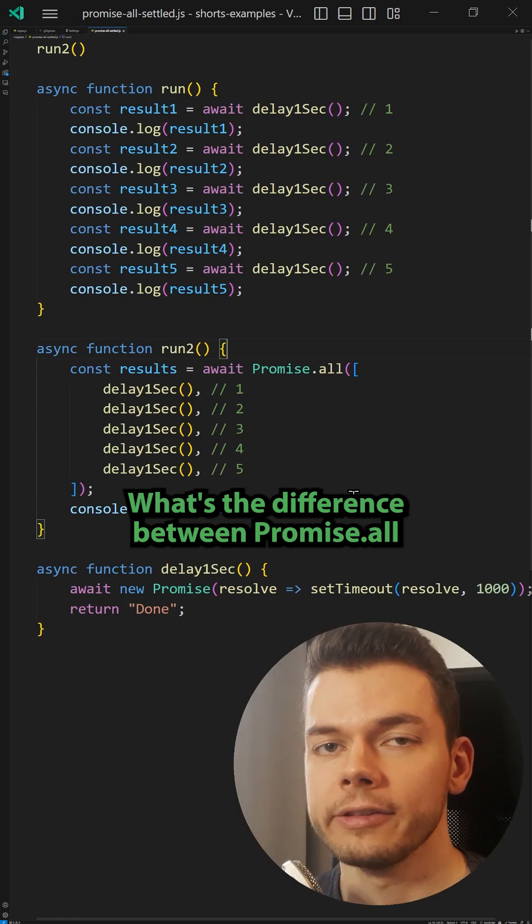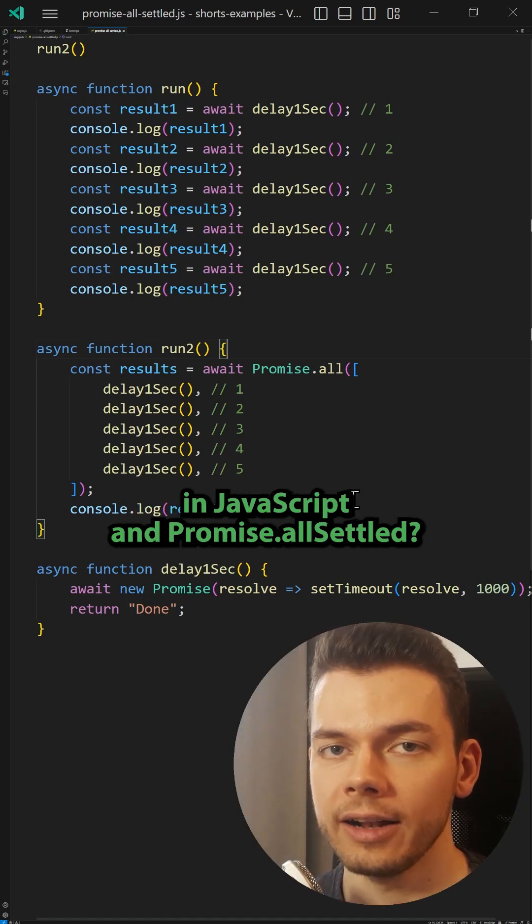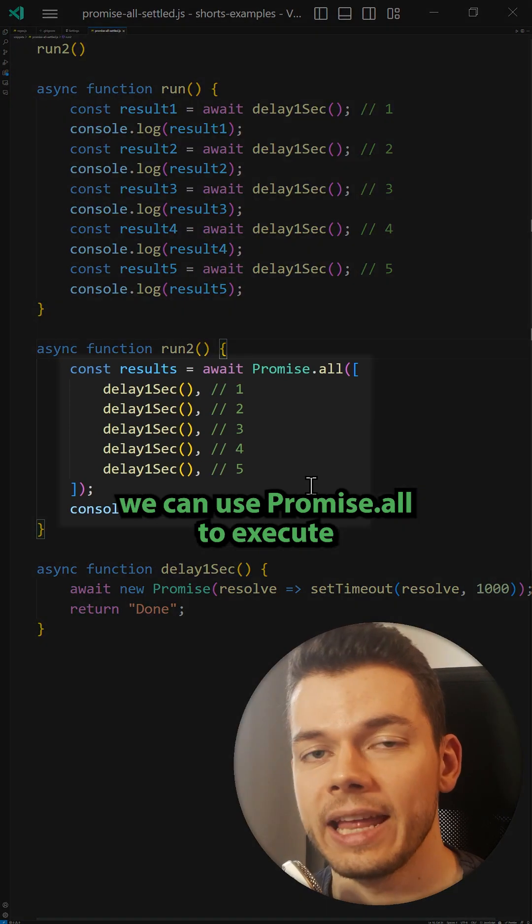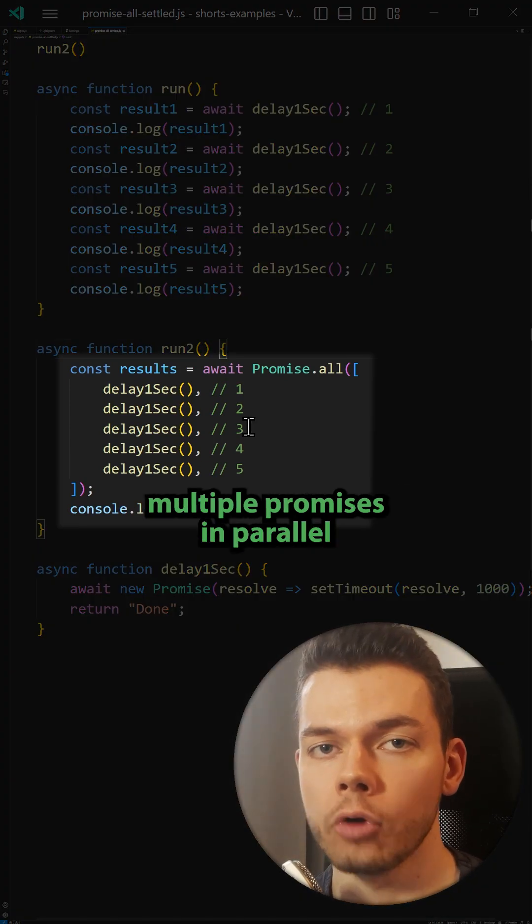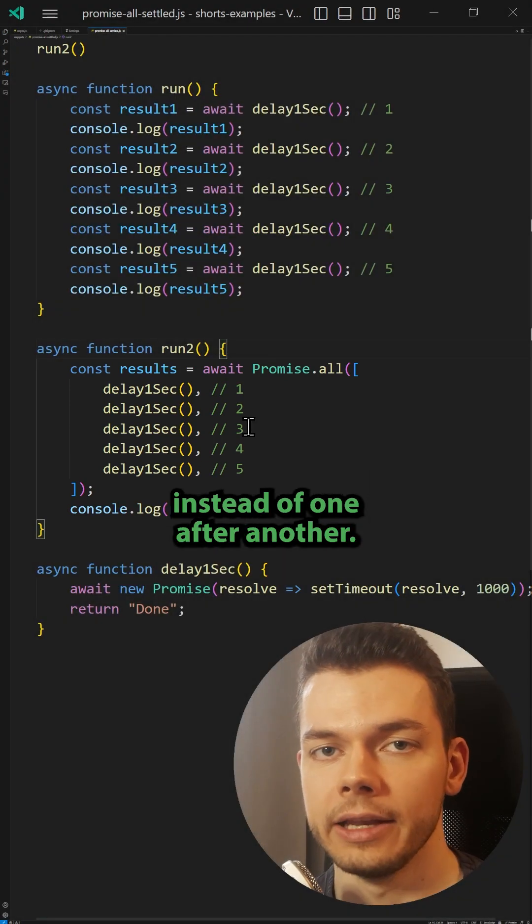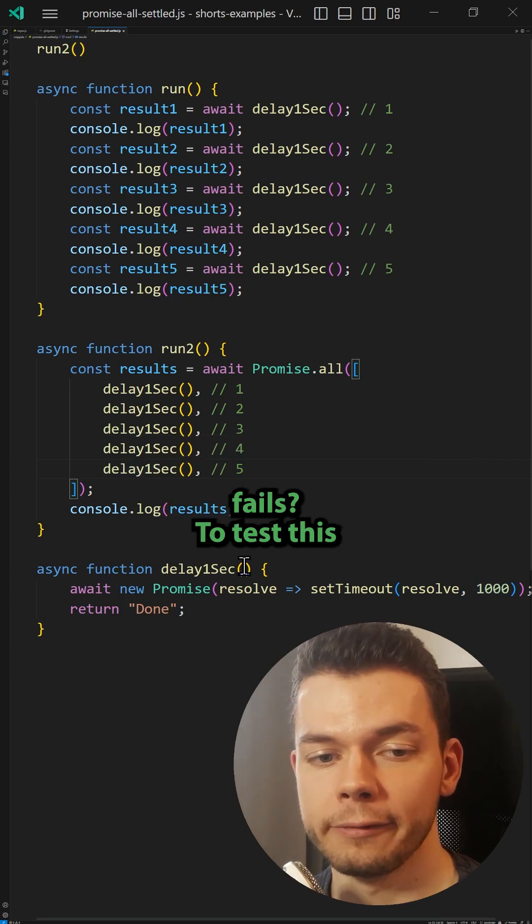What's the difference between Promise.all in JavaScript and Promise.allSettled? In a recent video I explained that we can use Promise.all to execute multiple promises in parallel instead of one after another. But what happens if one of these promises fails?